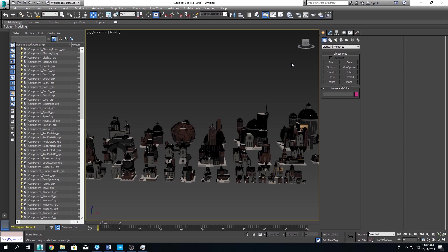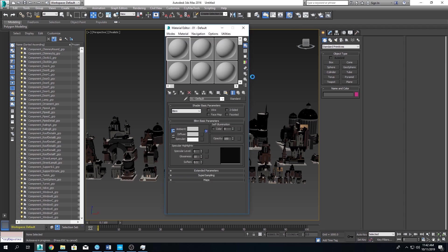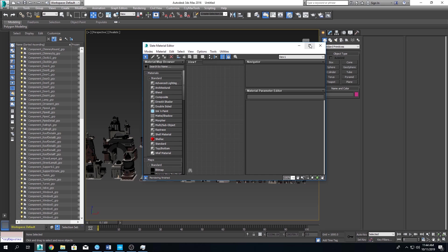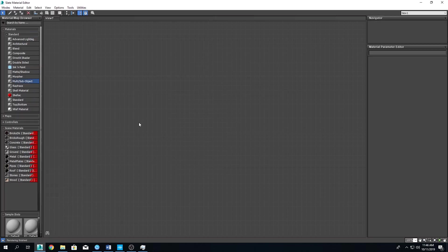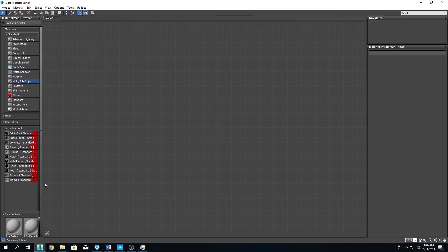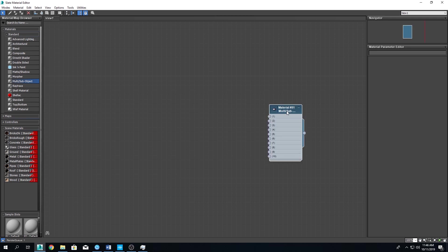Our next step is to create a multi-material file, which is Max terminology for a material that contains several sub-materials. Click this little button over here. Now, I know many people would kill me for this, but yes, I actually like to use the Slate Material Editor. So go to Modes and choose the Slate Material Editor over here. There we go. Let's maximize it. In the Material Map Browser to the left, we see all the components we will need to create our multi-material file.